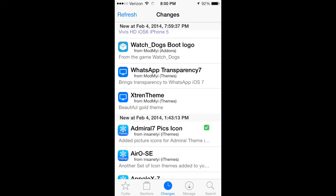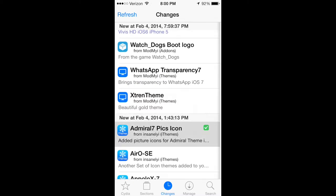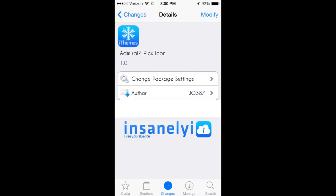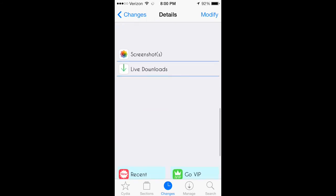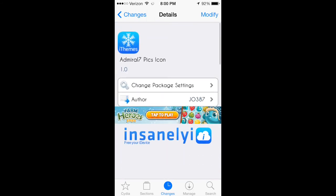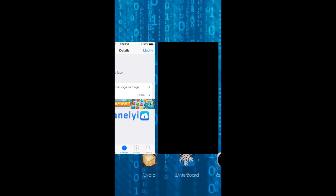Once it reloads, you're just going to want to click this one, Admiral 7 Picks Icon. There's a lot of different ones with the same name, so make sure you pick the Icon one, and it's right here.